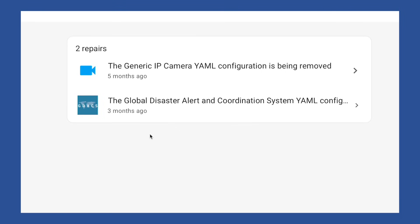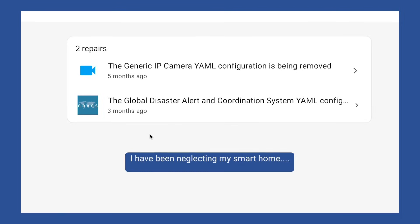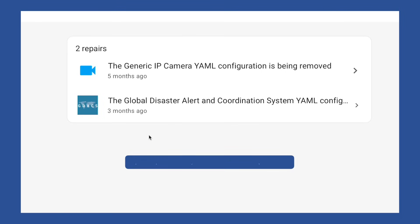Hopefully, you've been doing a better job of keeping up with Home Assistant than me. But if not, that's okay. No judgment. I've got these two repairs that I need to get taken care of. And in case you're in the same boat, I'm going to walk you through how to fix this and what it means for us going forward.